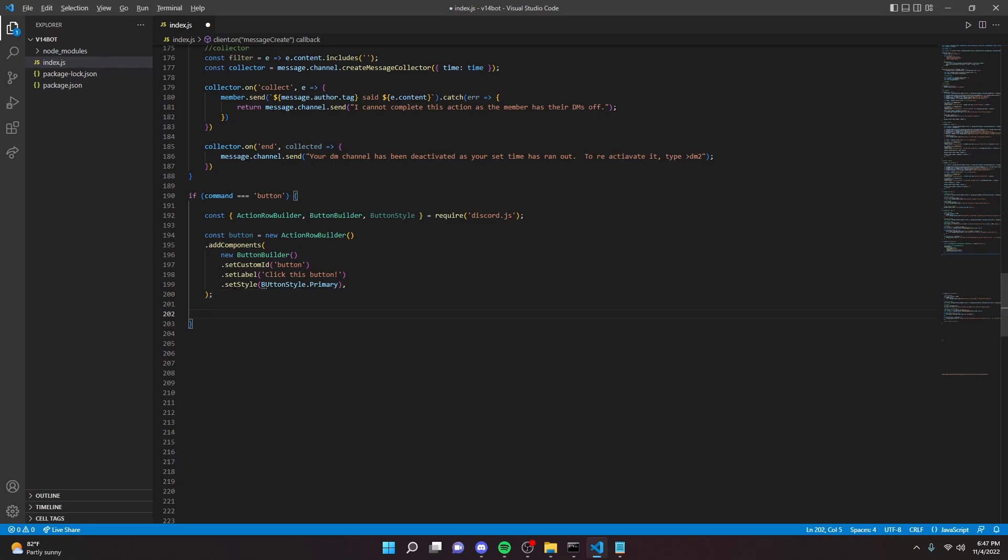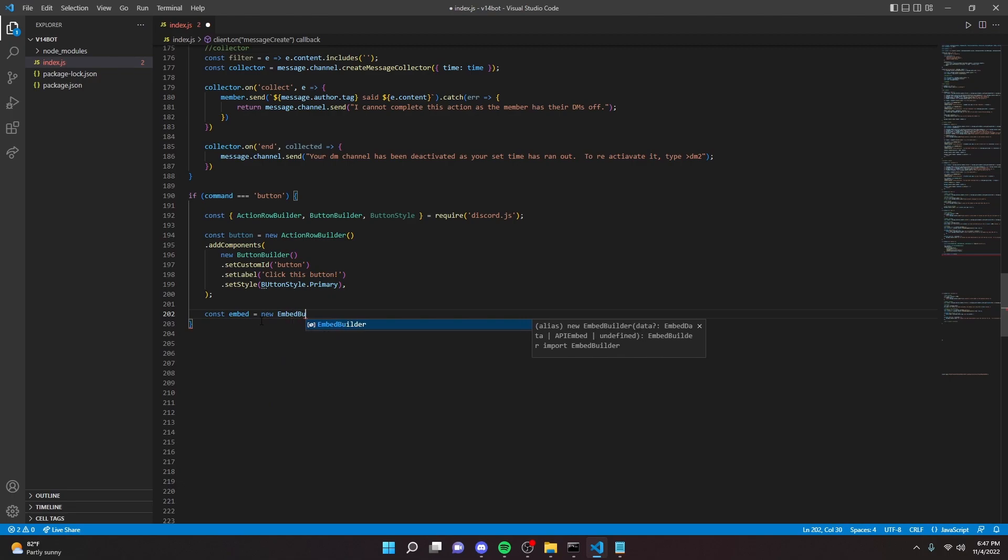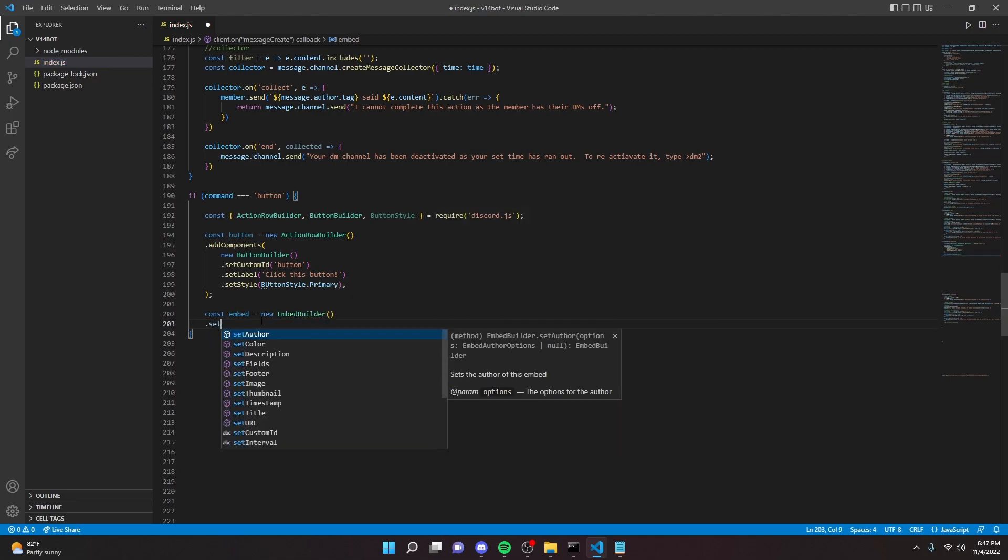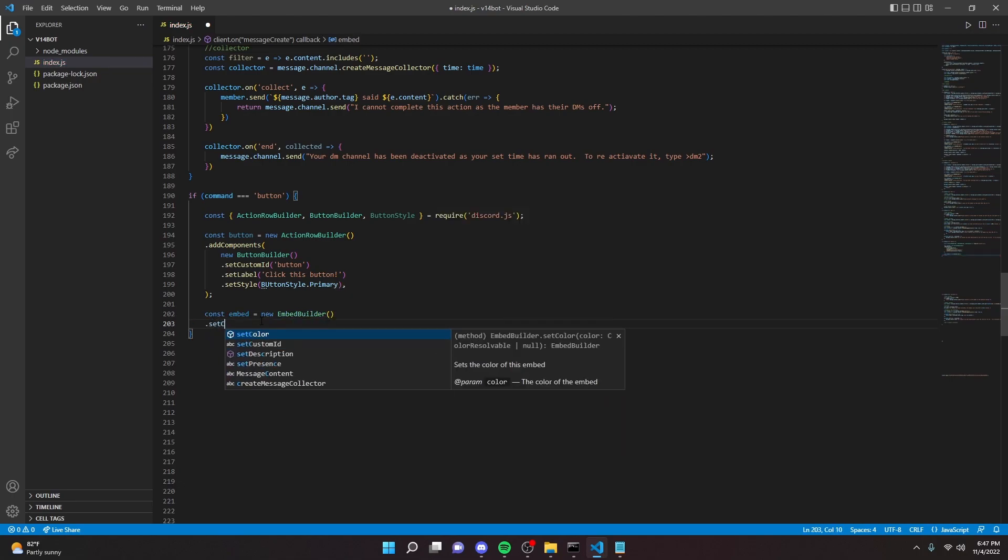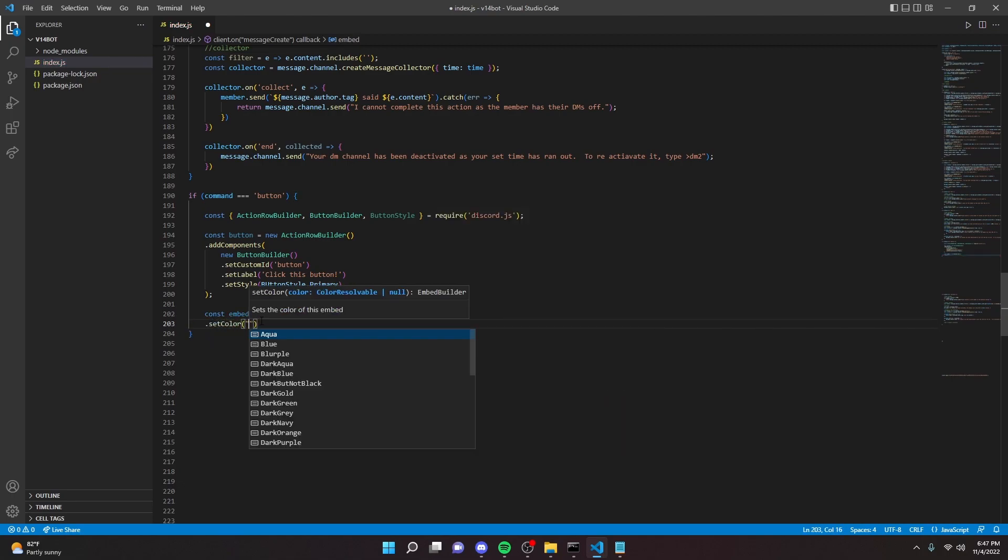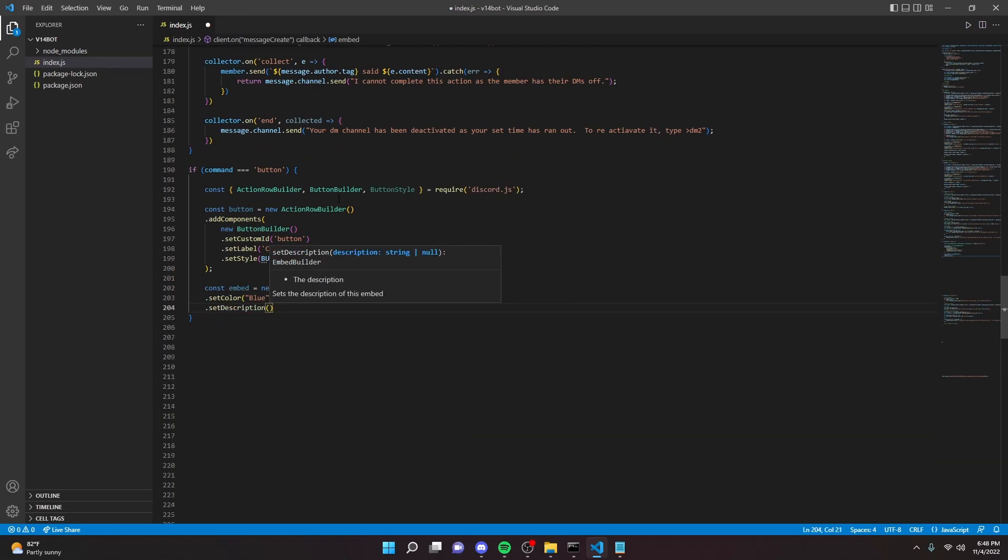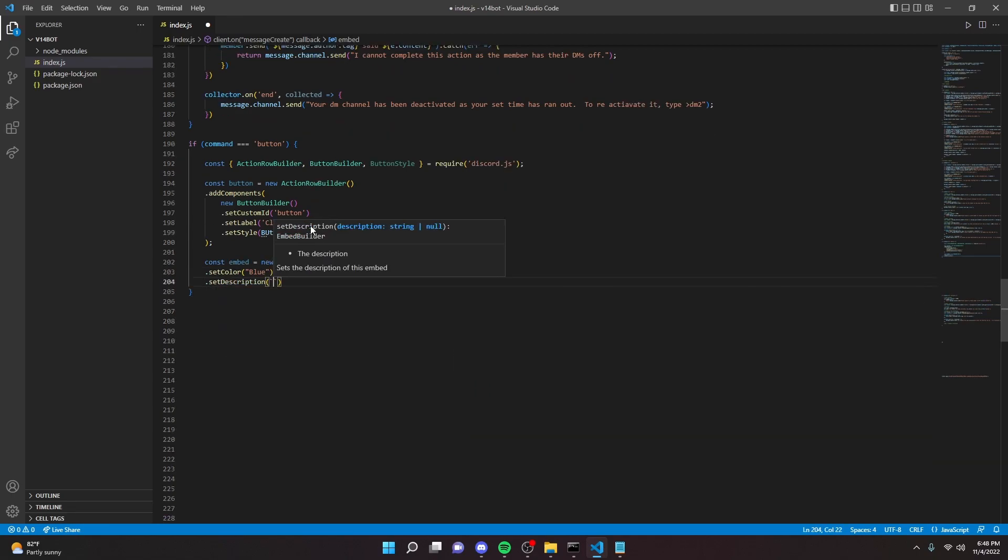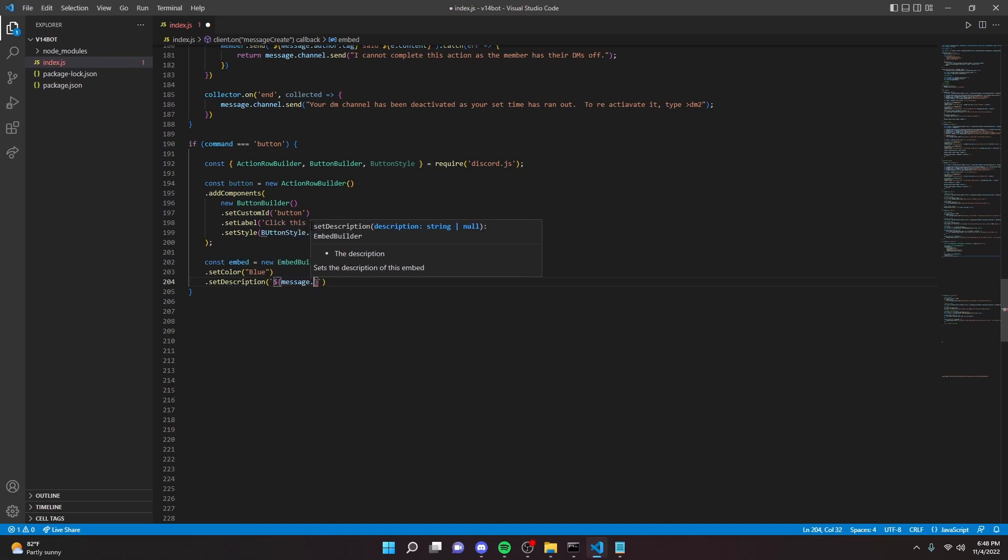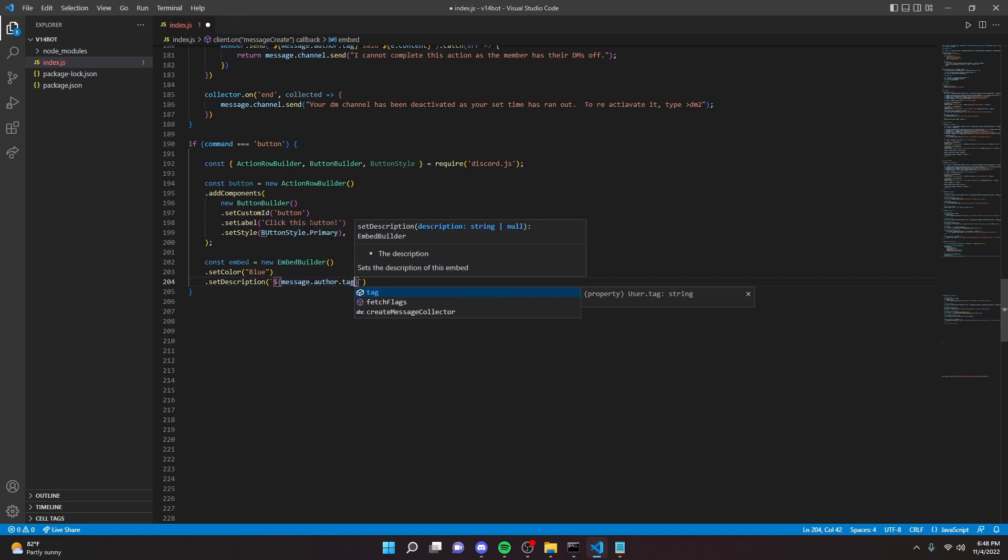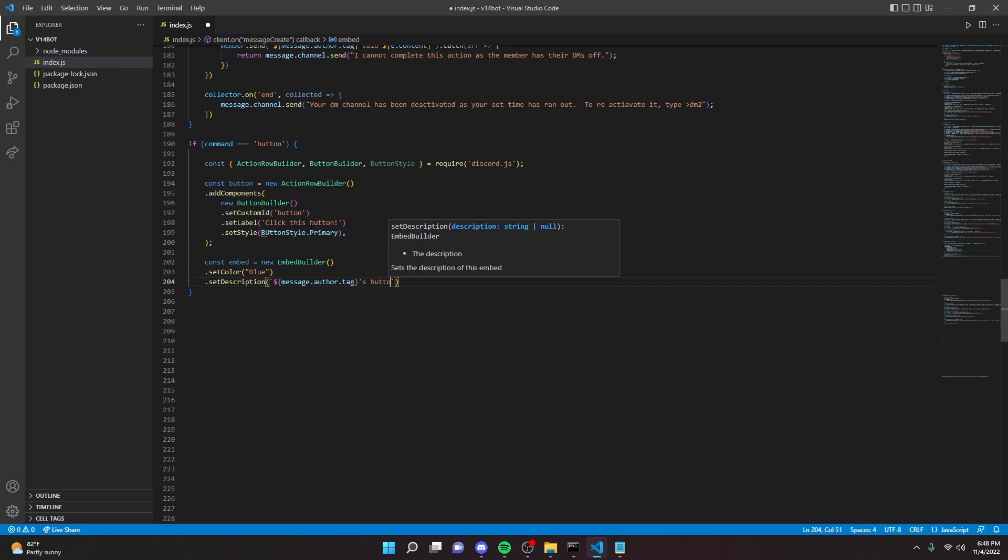We can do set custom ID, and we can just say button. Then we can say set label, and then this is going to be what you want the text to say, so we'll say click this button. But if you're doing reaction row, you can say react for this row, or whatever it is in there. And then we can set a style. Now there's a few different styles, but I'm just going to do the normal one, so we can do button style dot primary, just like that. And we can add a comma here and a semicolon here.